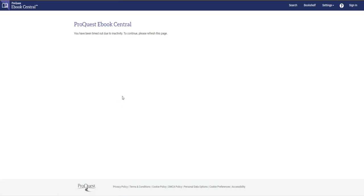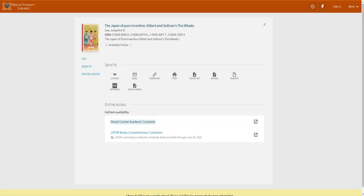Sometimes if you use library resources often this timeout page will actually come up. If so, close the page and click the link again. Or try clearing your cookies or trying to use another browser can also help with this problem.